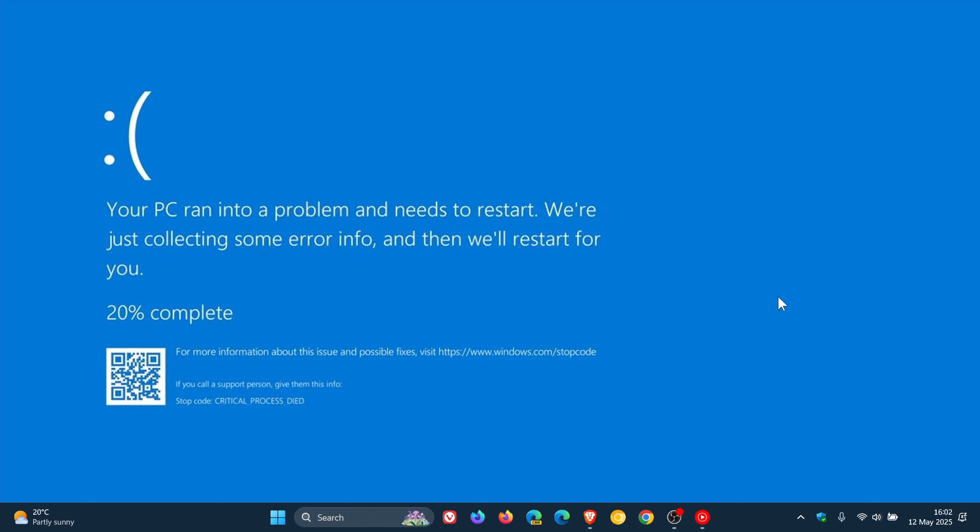It can occur if a serious problem causes Windows to shut down or restart unexpectedly. Why does it do this? It's basically to protect itself from data loss. You might see a message that says your PC ran into a problem and needs to restart, or a similar message.